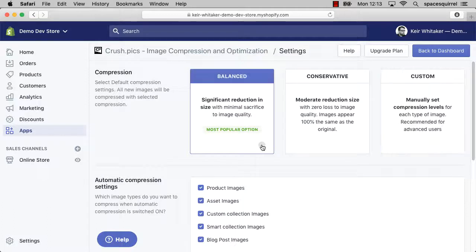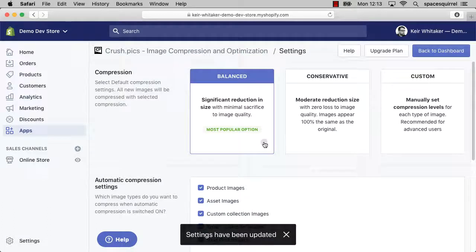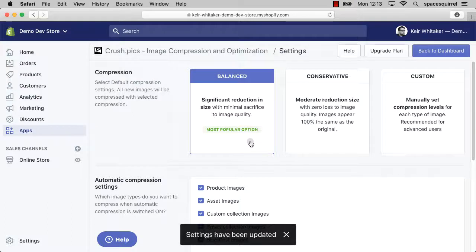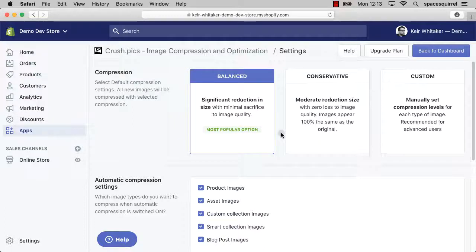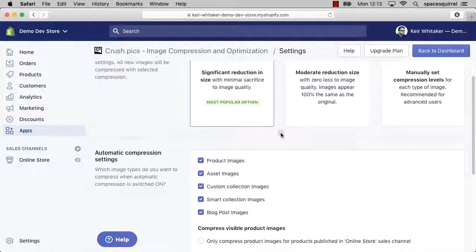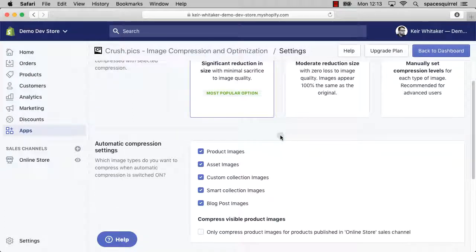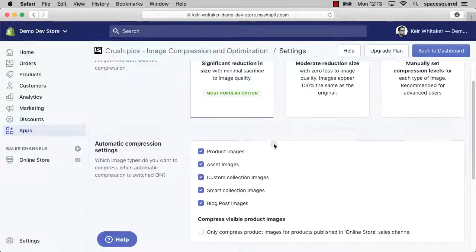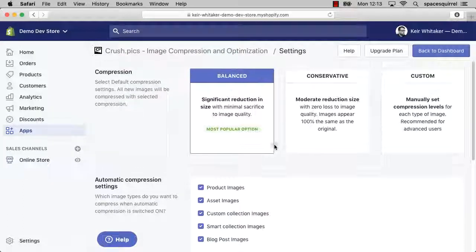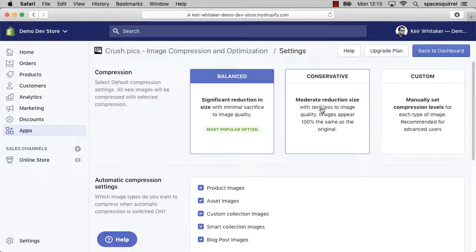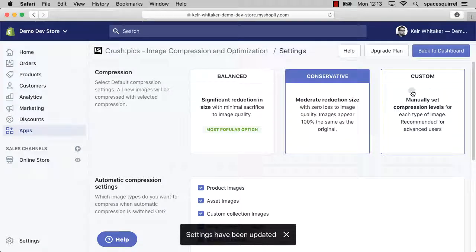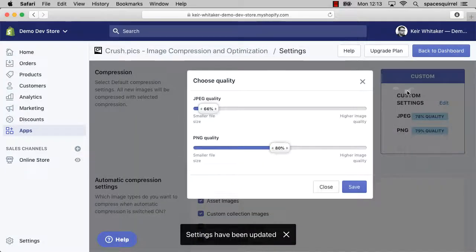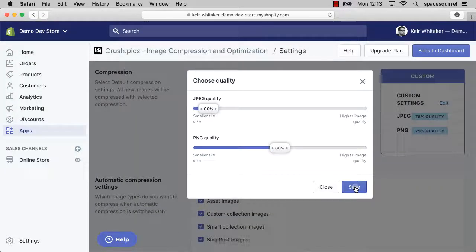Balanced is the one that we actually recommend at Crush.pics. This gives you a significant reduction in size but with a minimum sacrifice to the image quality. One thing I'd like to point out further down here is that you have toggle switches to select which images you would like compression applied to. And the other thing I'd also like to say is you don't have to actually click a save button when you change these. Apart from in the custom dialogue, if we switch between these two, you'll notice that the settings have updated automatically for you.